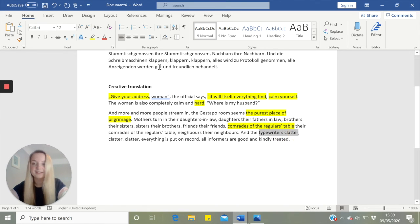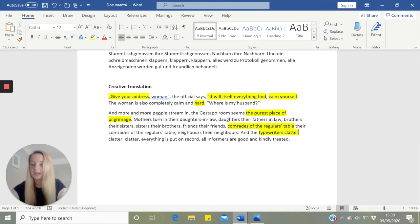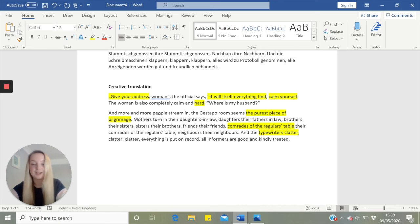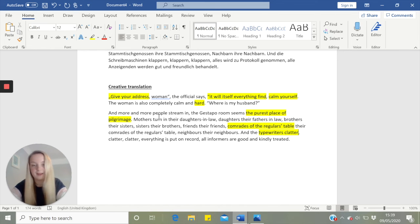Then we have the typewriters clattering. We need to think of a word to describe the onomatopoeic sound of typing really quickly, because obviously these people are recording what everybody's saying in quite a mass of information. It's very quick typing, very rapid. So we need to find a good word to describe very fast typing — see what you can come up with.